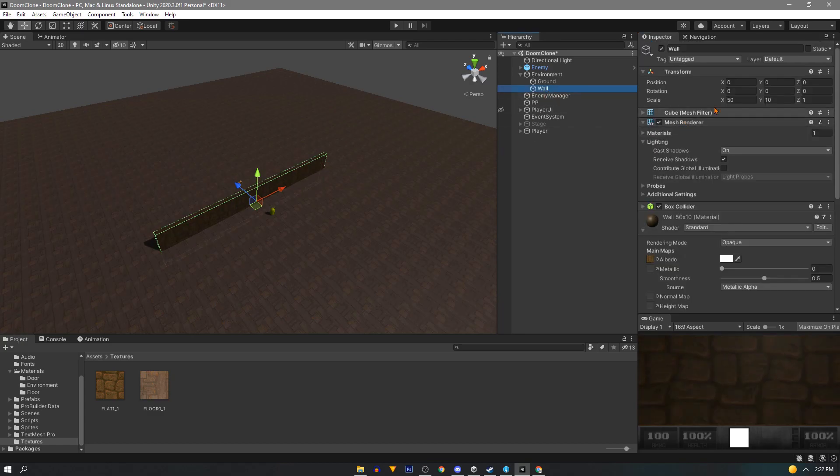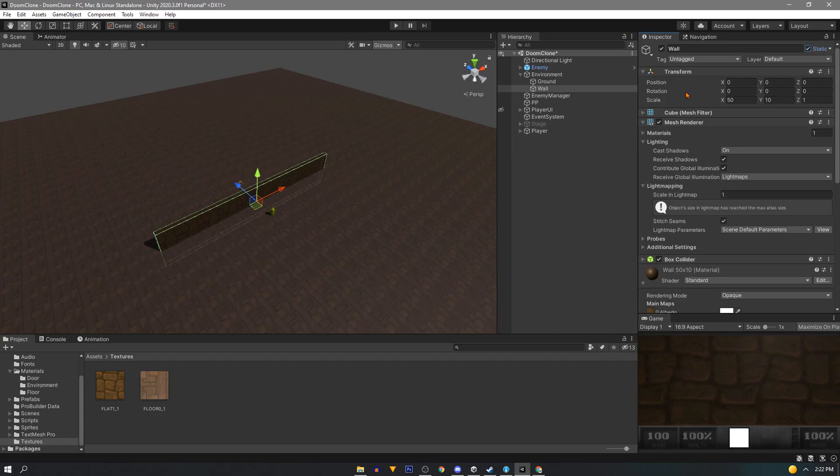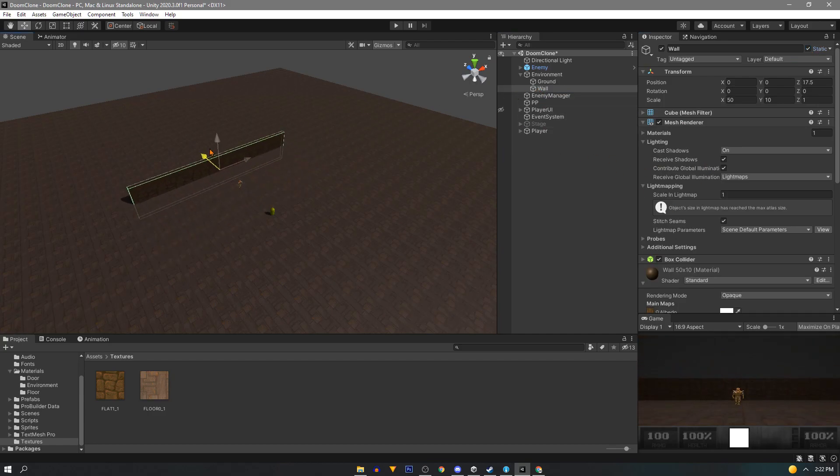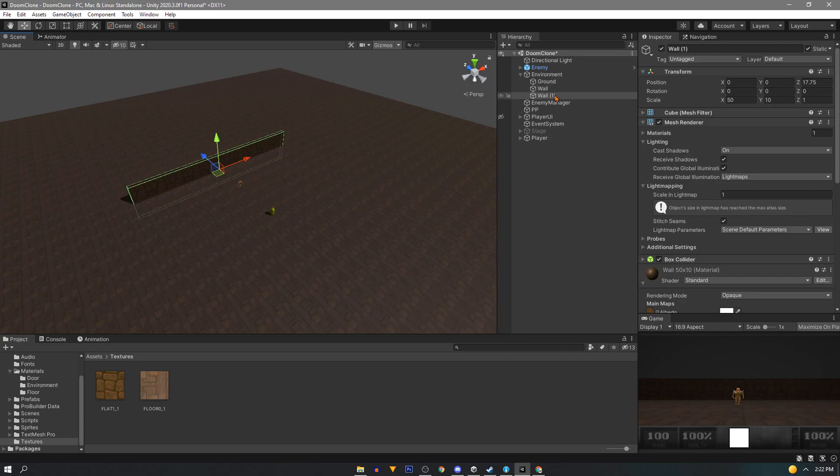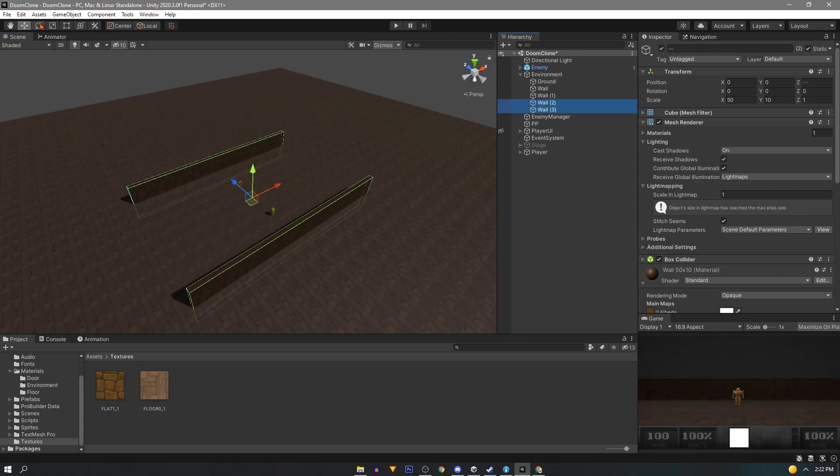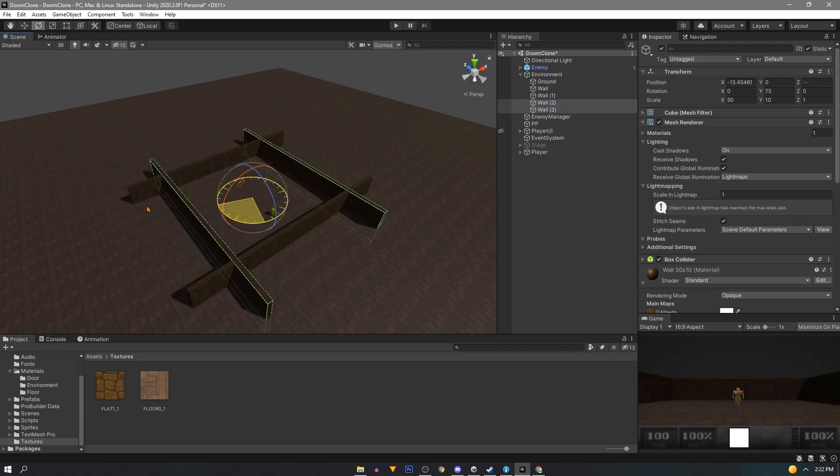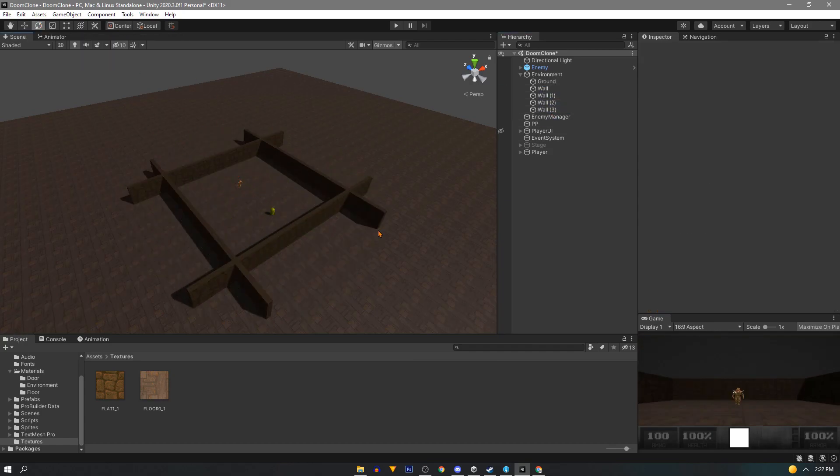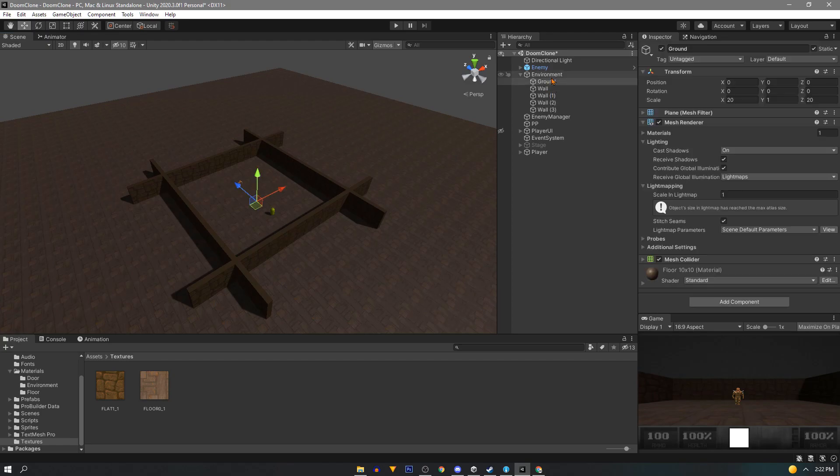Now like the floors we'll assign this as static so our nav mesh makes correctly. Move the wall behind our enemy and duplicate it and move it behind our player. With both selected we can duplicate, make sure the pivot mode is set to center and we can rotate these guys to give us a nice square closed in area.